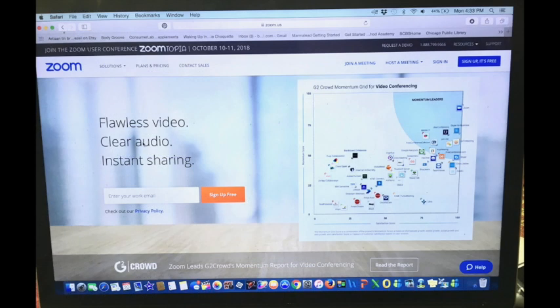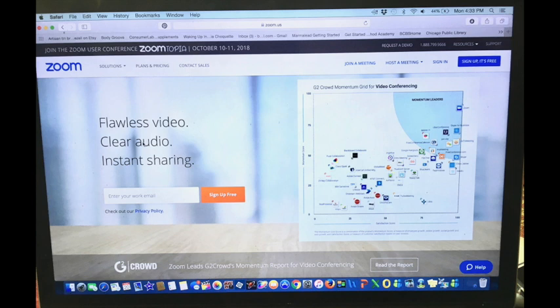On the next screen that comes up, in the upper right hand corner, there's a dark blue box that says sign up, it's free. Click on that.